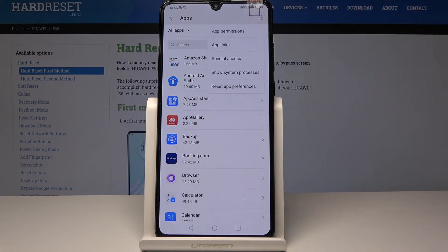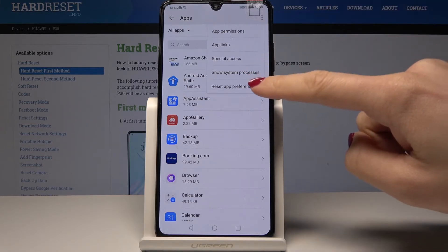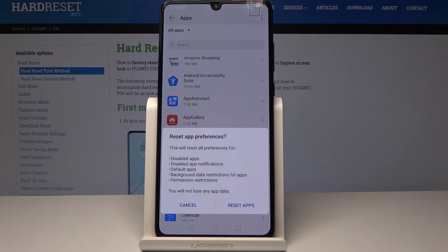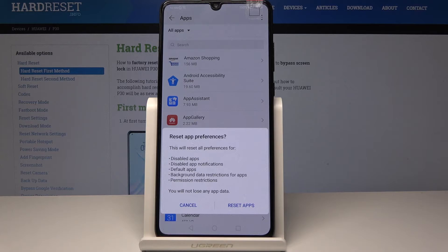Click on it and the last option is Reset App Preferences. Simply click on this option and be aware that this will reset all preferences for disabled apps, disabled app notifications, default apps, background data restriction for apps, and also permission restrictions.